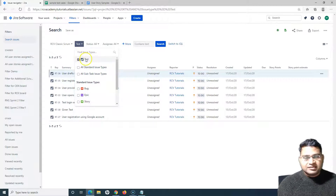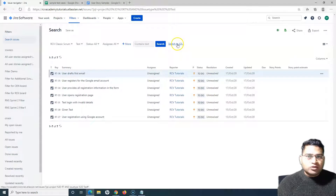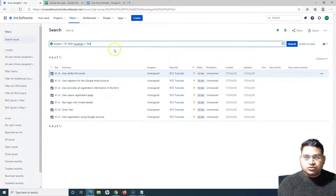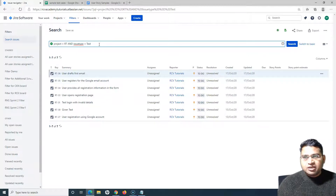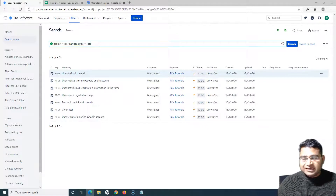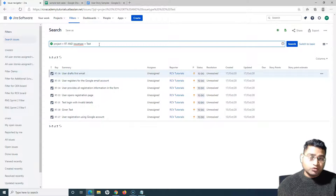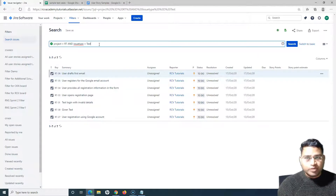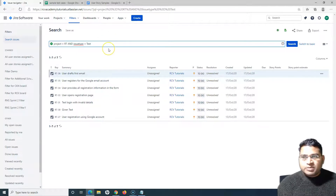Another option is to use the advanced search via the Jira Query Language (JQL), which is a more advanced search where you can type in your own query. If you haven't gone through my Jira tutorial series where I explain JQL search in more detail, please go through and watch it — it will be really helpful and you'll be able to filter and find issues very easily using JQL or advanced search.